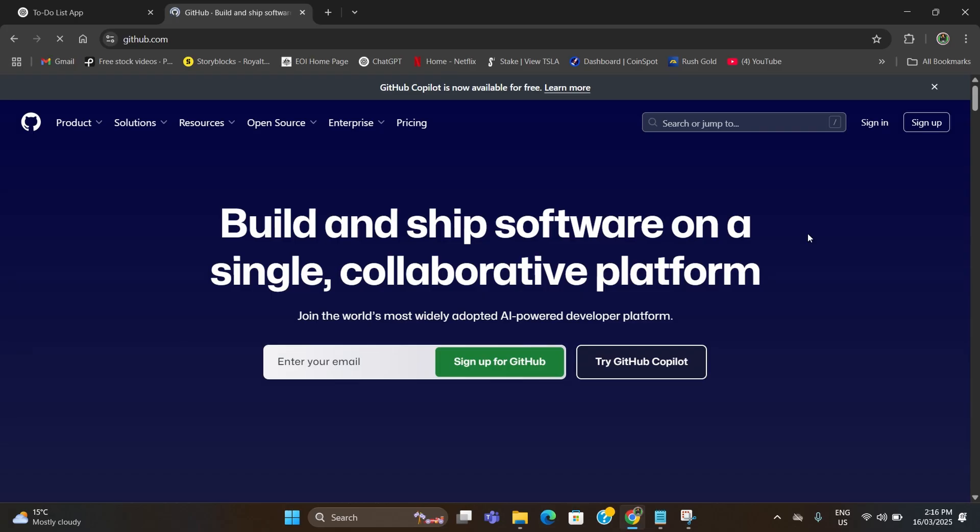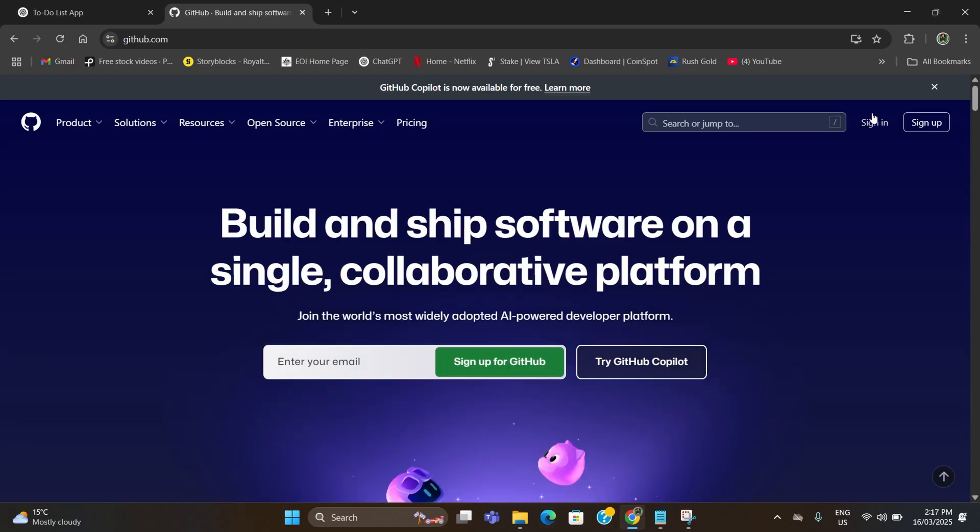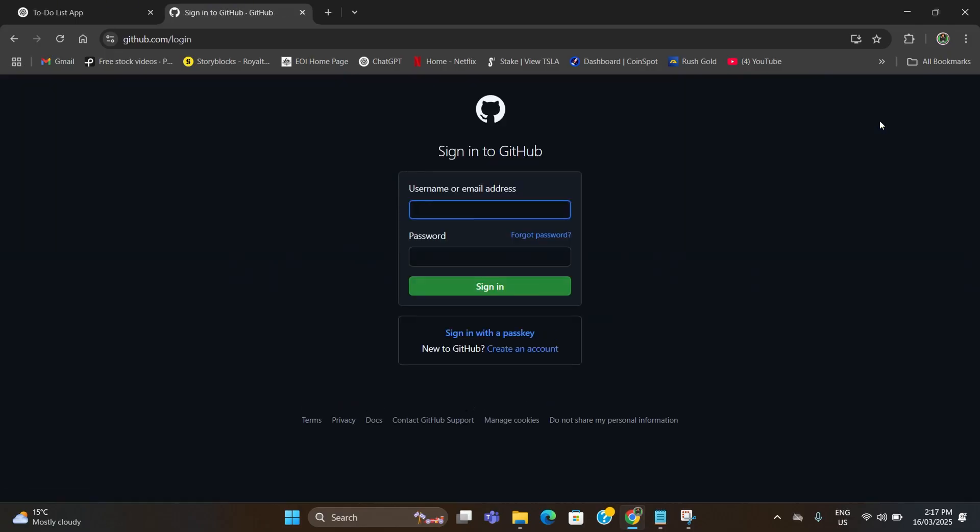On GitHub.com you can sign in here if you already have an account with GitHub, otherwise you can sign up as well. I already have an account so I'm going to sign in.